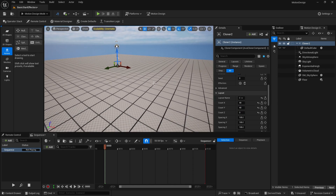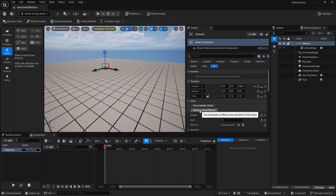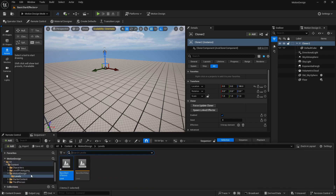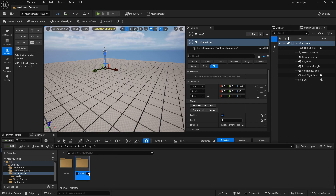You can see we don't have any material on this cube. If you want to switch from cube to any other object you can do that easily — we'll look at that in future videos. But right now I want to explain how effectors work. Before applying the effector to the cloner by clicking 'spawn linked effector,' I'm going to apply some materials so we can see how it looks. Let's create three or four materials. I'll go to content drawer, then motion design, and create a new materials folder.